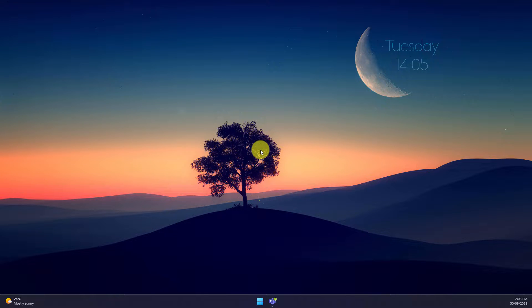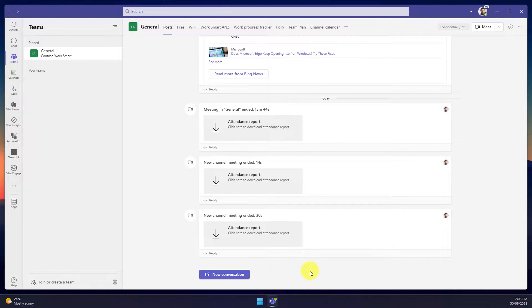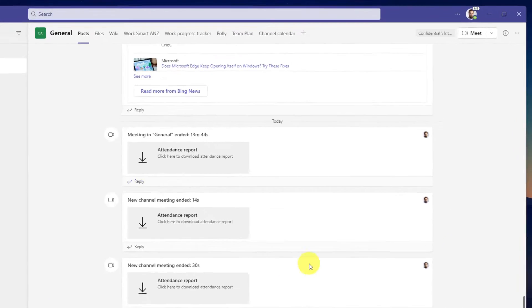But if I just need to say one or two quick words, Push-to-Talk is a much more optimal way to temporarily unmute my microphone.